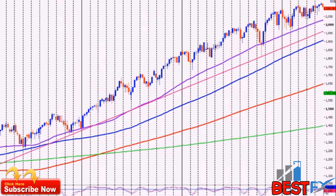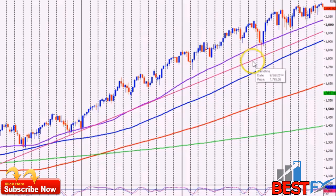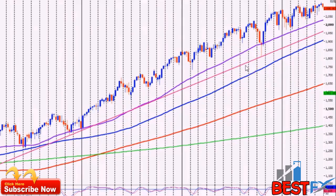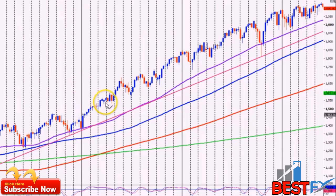Two points is enough to establish a trend line, but the more times a trend line is tested and holds, the more important it is — because it's obvious that traders and investors are clearly following this trend line and using it as a buying opportunity when it's tested. Within this big bull trend on screen, there are smaller bull trends that you can also add trend lines to. Let's see which of those work — it's a trial and error process with trend lines.